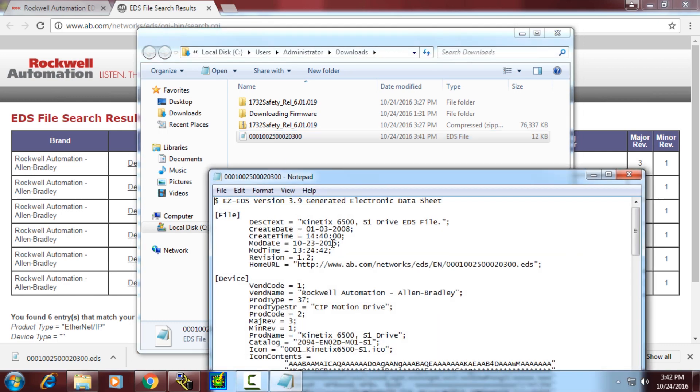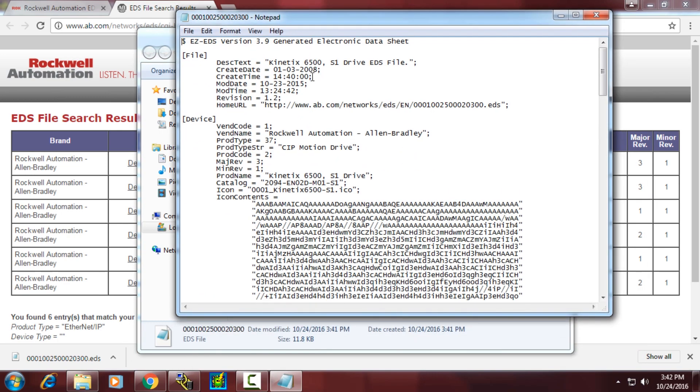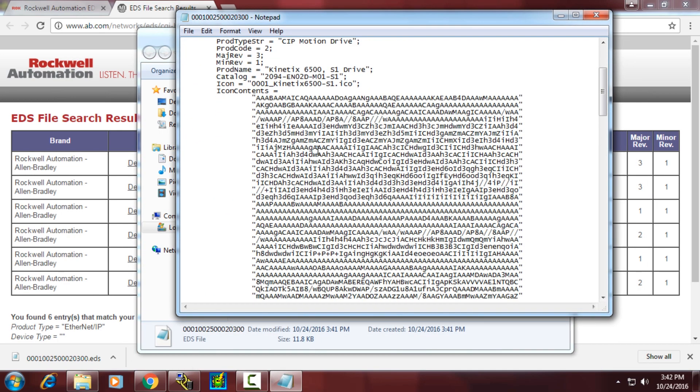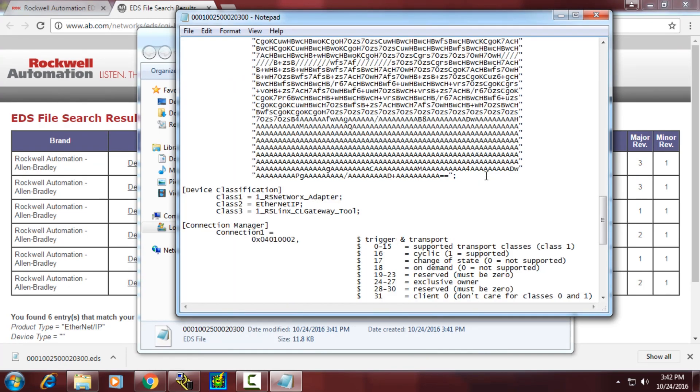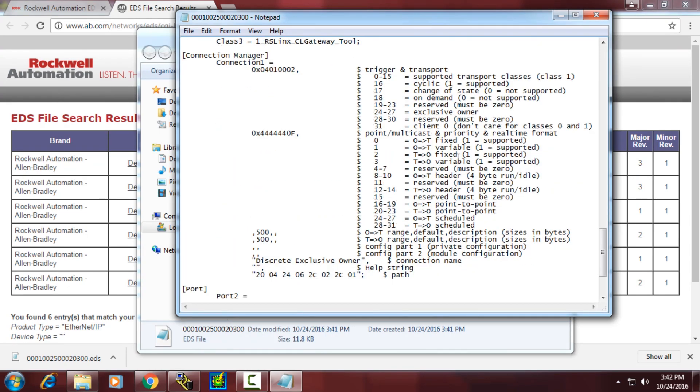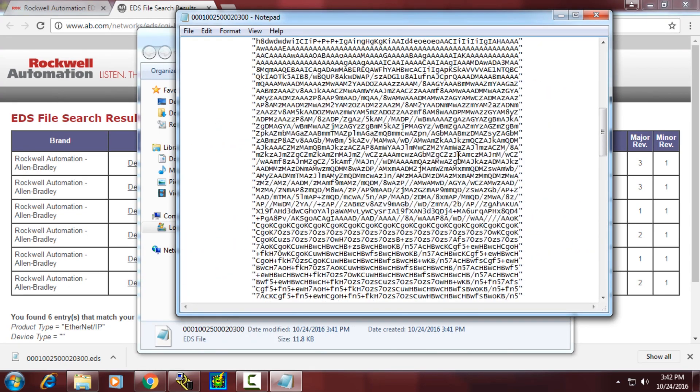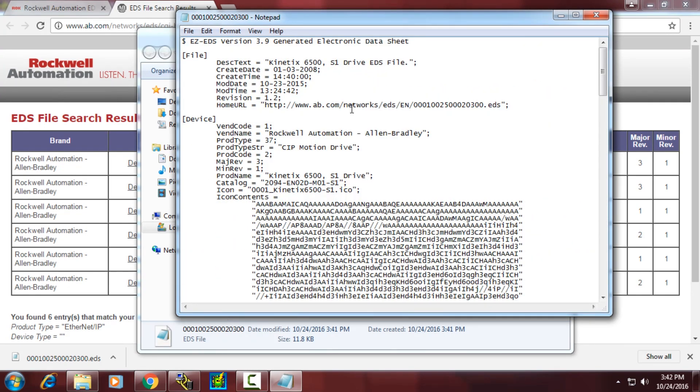Again, it includes data about the file as well as icon information and anything that's configurable about that individual file.